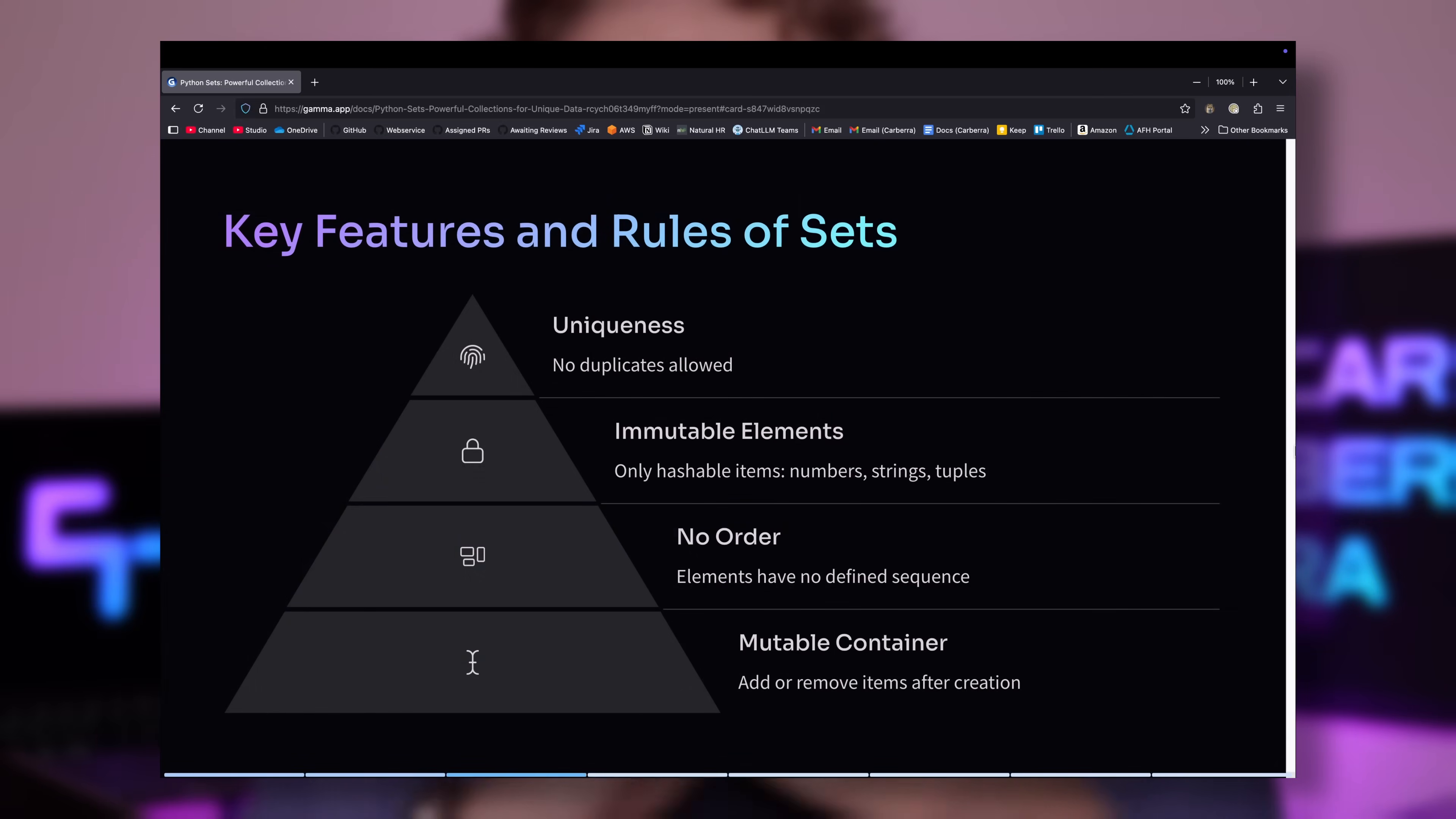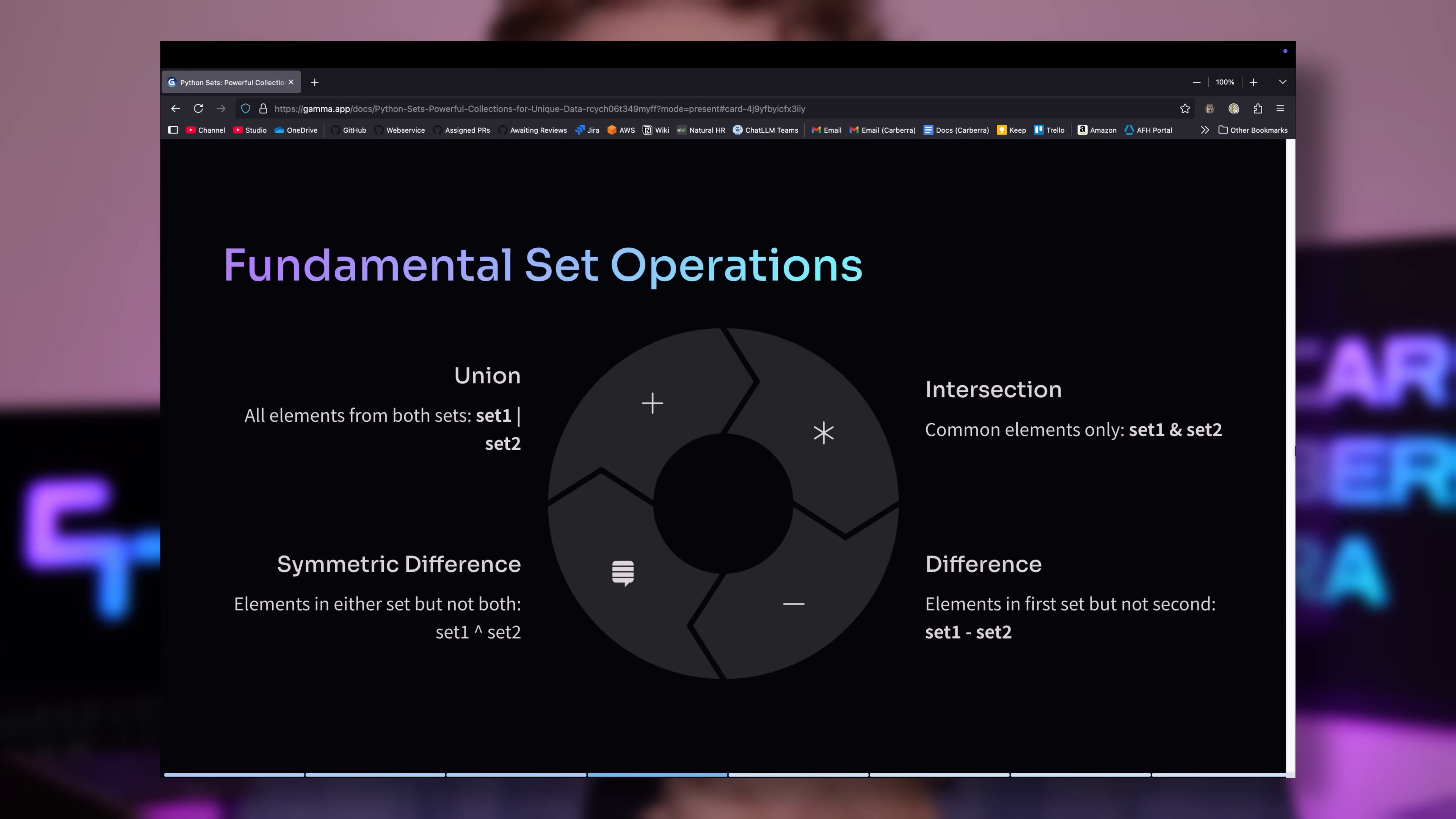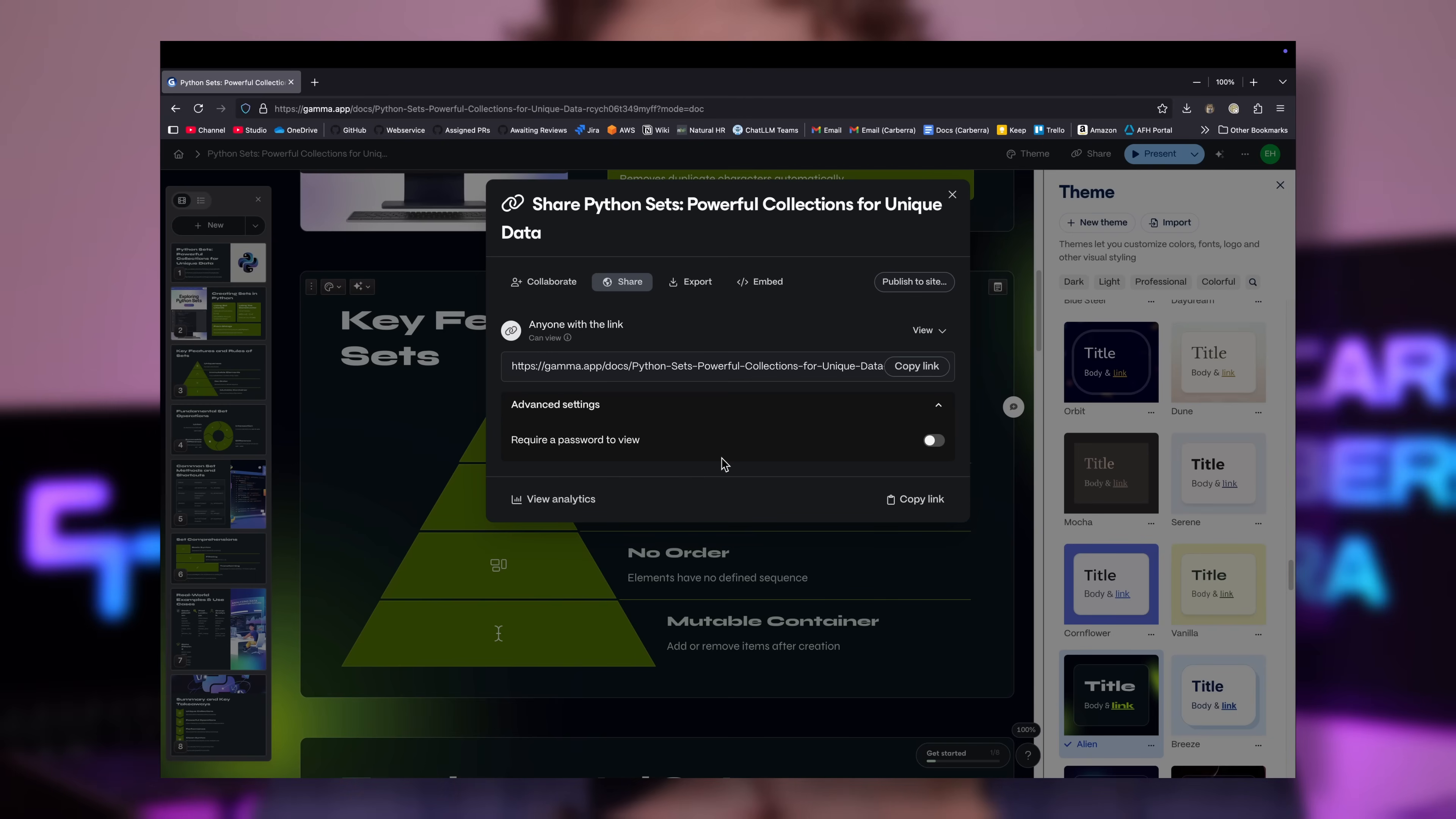When you go to present it, it's even got these fancy little animations, which I think is really cool. Of course, if you need it as a PowerPoint, Gamma has the option to export it as one, which is really nice. And you can also share your Gamma presentation with your friends and colleagues.